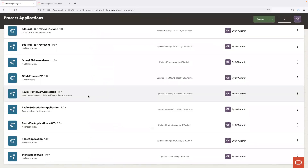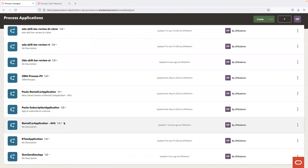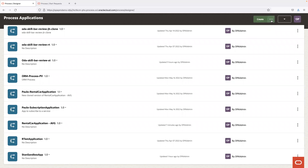This is our product designer. As you can see, there are a number of applications already available here. As part of the demonstration today, we will look at the rental car application, which covers a number of key components. At the design level, you have the ability for lifecycle management of the various process applications, including creating new ones, importing from various environments, and managing lifecycle and versions.